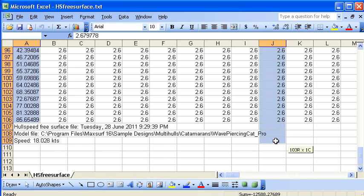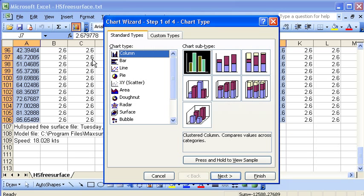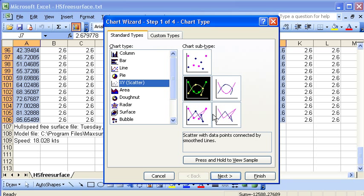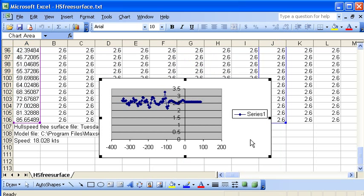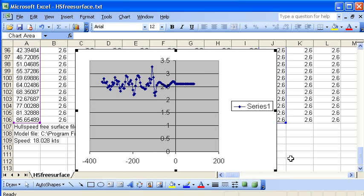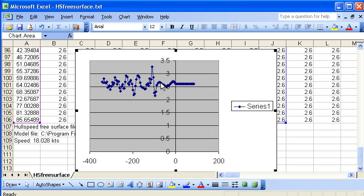And then use the Excel chart wizard to choose an XY scatter chart with my data points on it and you can see it's very easy to define a graph that's essentially a longitudinal section at a defined offset away from the vessel that shows how the wave height varies from the point at the transom of the boat going aft and the wave height at each point aft at that offset.